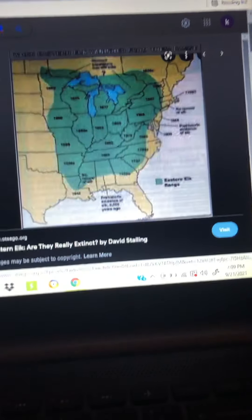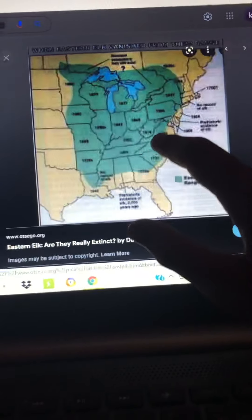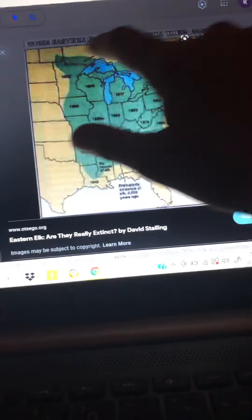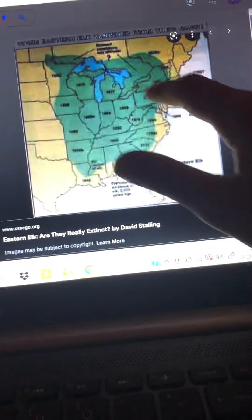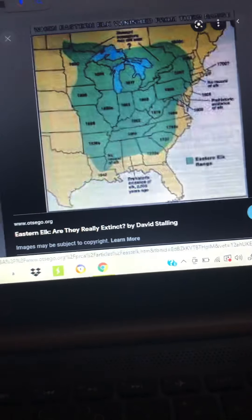Then here's their range. You can see all of that. And I'm going after Eastern elk.